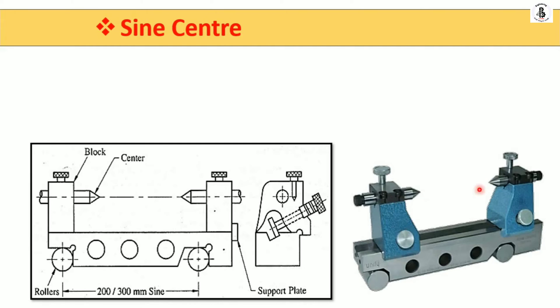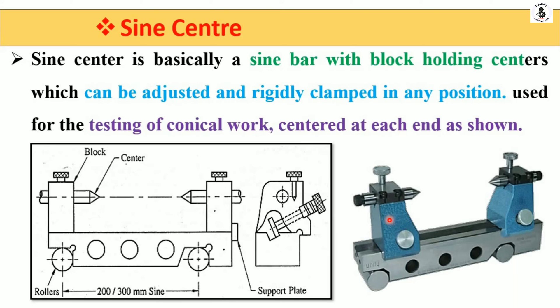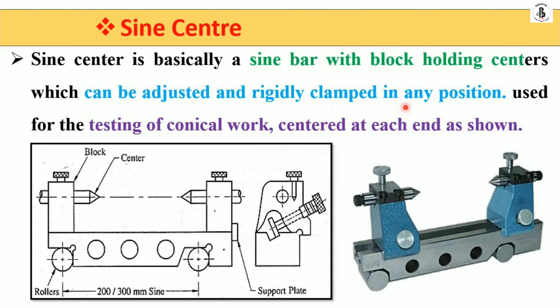Basically, a sine bar with block holding centers can be adjusted and rigidly clamped in any position. It is used for testing conical workpieces centered at each end, as shown in this figure. This is the most useful tool for measurements.